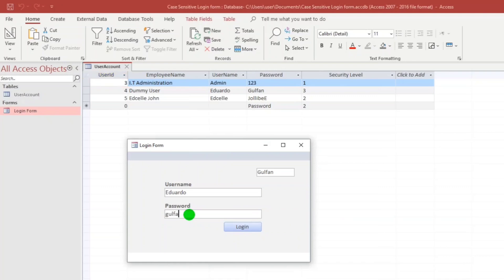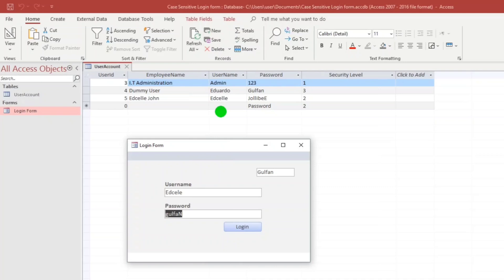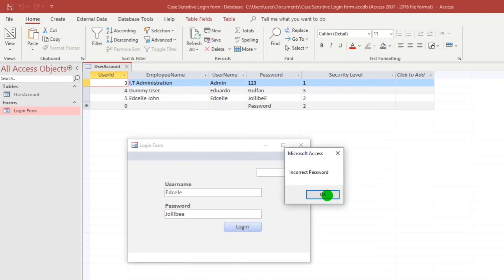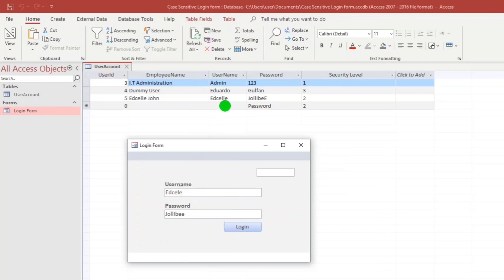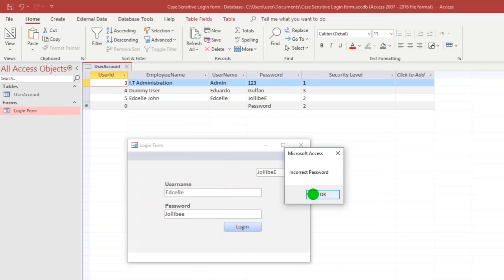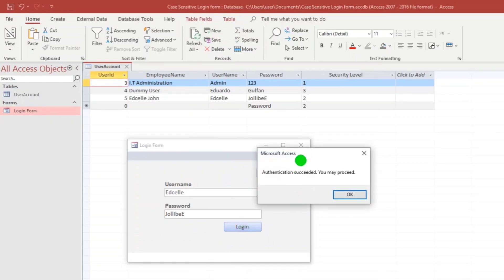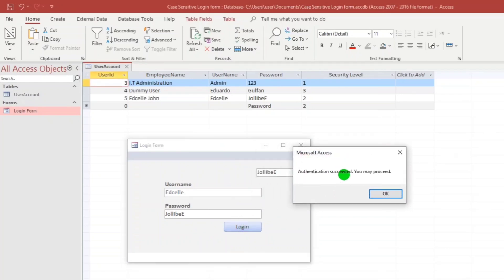What if this one capital N. Incorrect again. What if this one Edsel. Incorrect password. Wrong spelling. Incorrect password. Let us put capital letter A. Authentication succeeded, you may proceed.